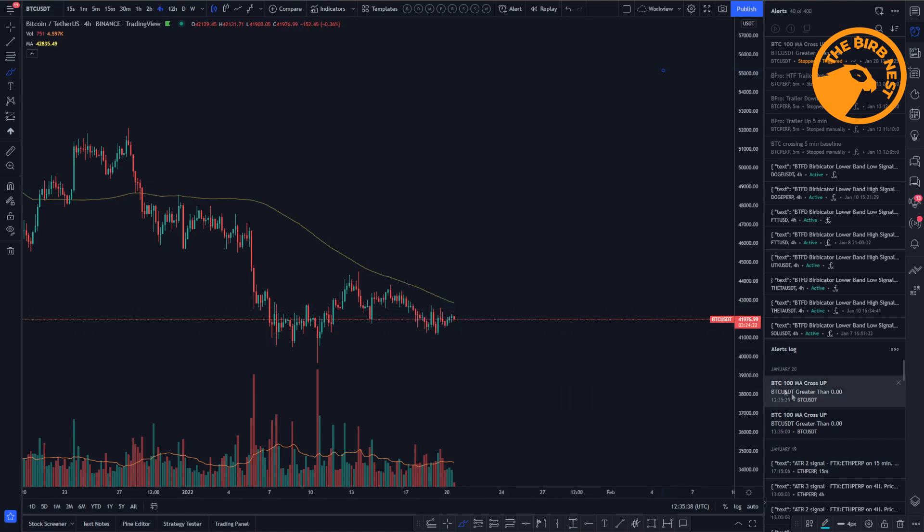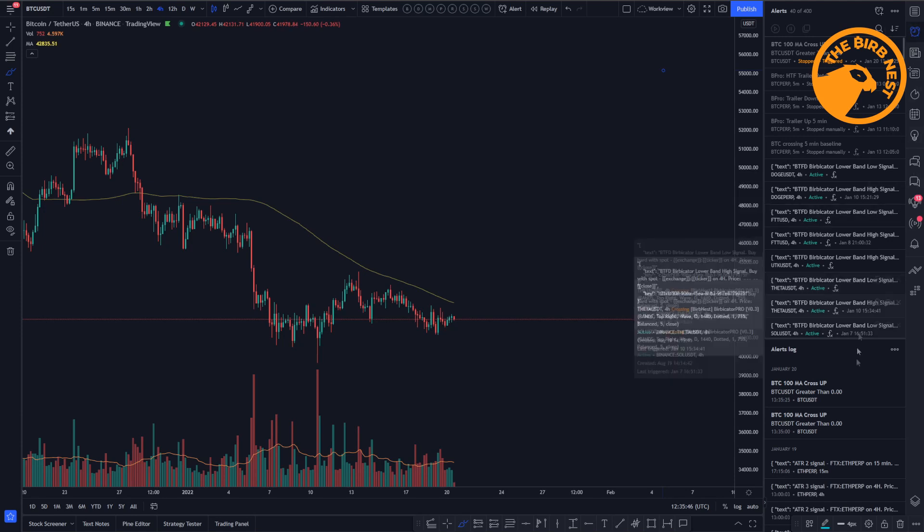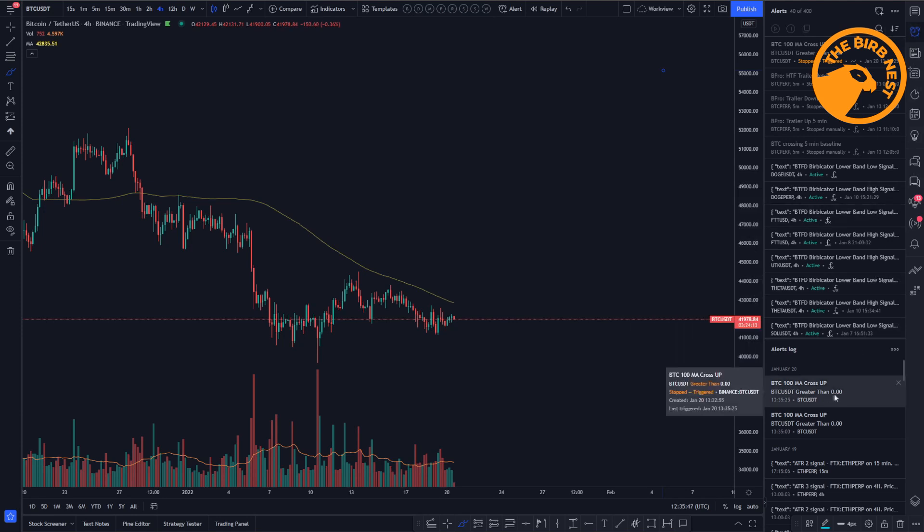Over here, you can also see the alerts log. So if you miss the alert or just click it away, you can always go to the alerts tab and you see in the alerts log that this has been triggered. So you can see the condition and you can always see in the log what alerts have been triggered.